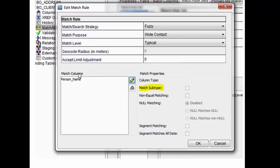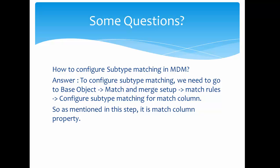Where can you configure this? You can configure the match subtype column by going to the base object, then to the match and merge setup. While defining or editing the match rules, you can select the column and define it as a match subtype. To configure subtype matching: go to base object → match and merge setup → match rules → configure subtype matching for the match column.